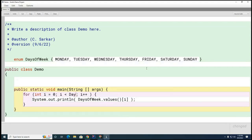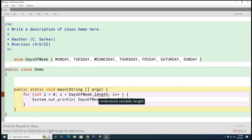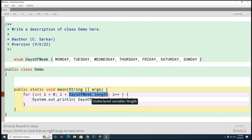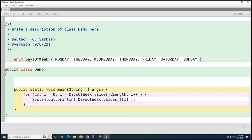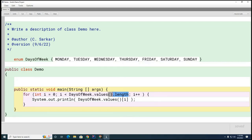Should I go like DaysOfWeek.length? Let's try that — oh, that's not right. Mr. Ajogji, what goes there instead? DaysOfWeek.values().length. This is an array and this is the length of the array — much better than putting a 7 because it'll work no matter how long the enum is.